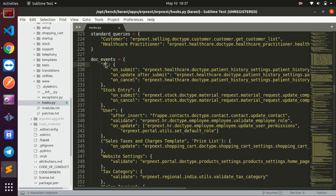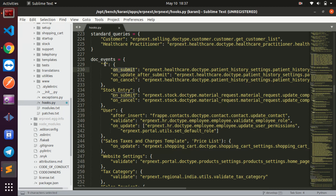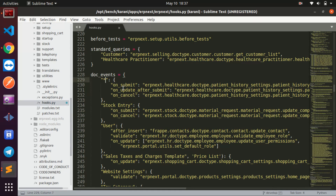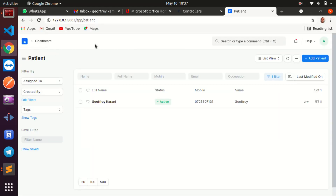When you see an asterisk here, it means everything — in most programming languages the asterisk is a wildcard. So when you see something like 'user' or 'stock entry', that is the doc type. For example, after_insert means when you insert a new user, after inserting call this function. An asterisk means on submit of any doc type, call this function.